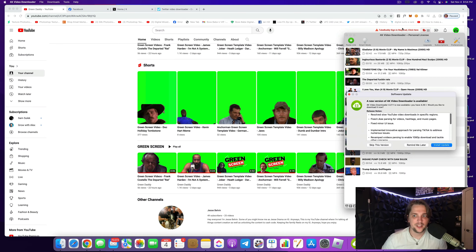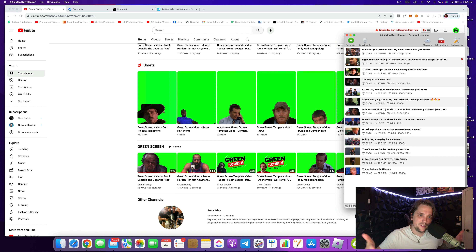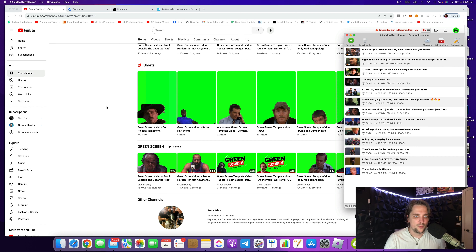What's going on and welcome to the Green Daddy YouTube page. My name is Jesse Belvin — some of you might know me as Jesse Drama, some as Jesse Belvin. This is called Green Daddy and I'm really excited to show you how to actually utilize this page.